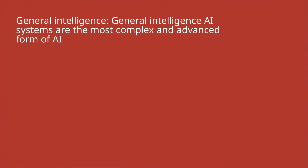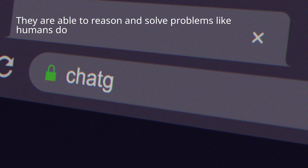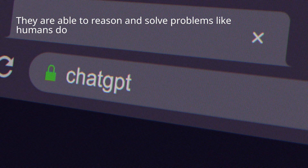General Intelligence AI systems are the most complex and advanced form of AI. They are able to reason and solve problems like humans do.